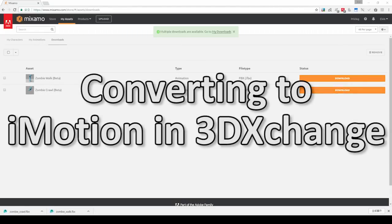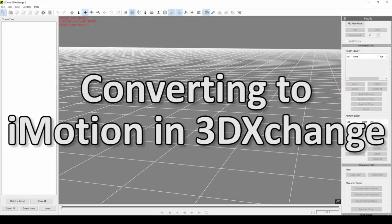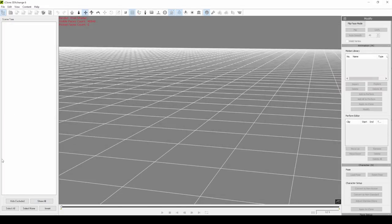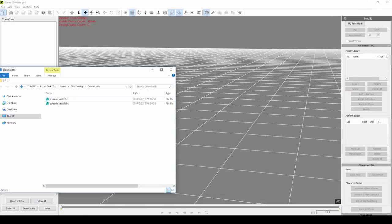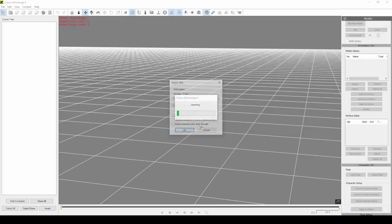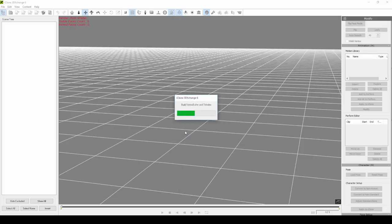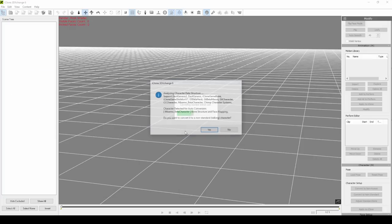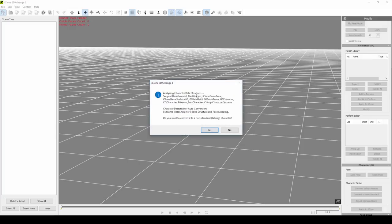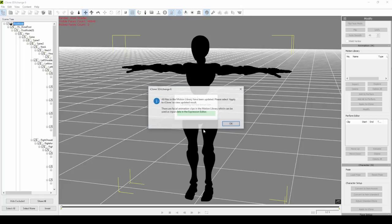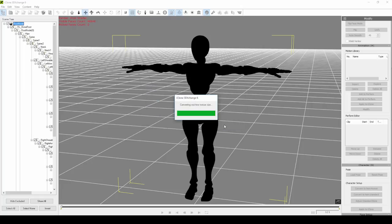Enter 3DEXchange. What we want to do here is simply load in the first zombie motion FBX right off the bat. 3DEXchange has automatic detection for the default Mixamo FBX rig export, so just select yes when asked to convert it to an iClone compatible non-standard character rig.